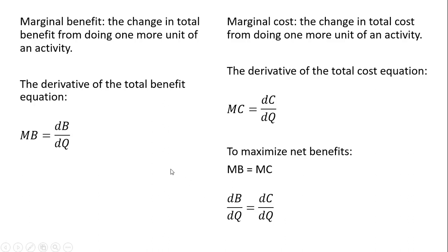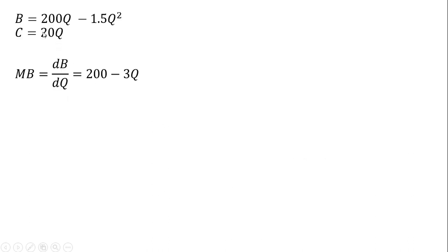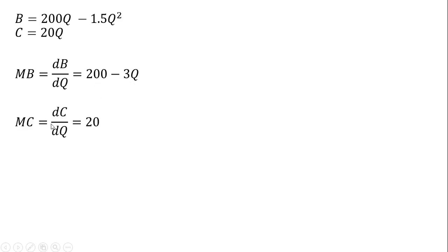So the same benefit and cost equation that we started with. Let's first get marginal benefit. The derivative of 200Q minus 1.5Q squared is 200 minus 3Q, and the derivative of the cost equation just gives us 20.